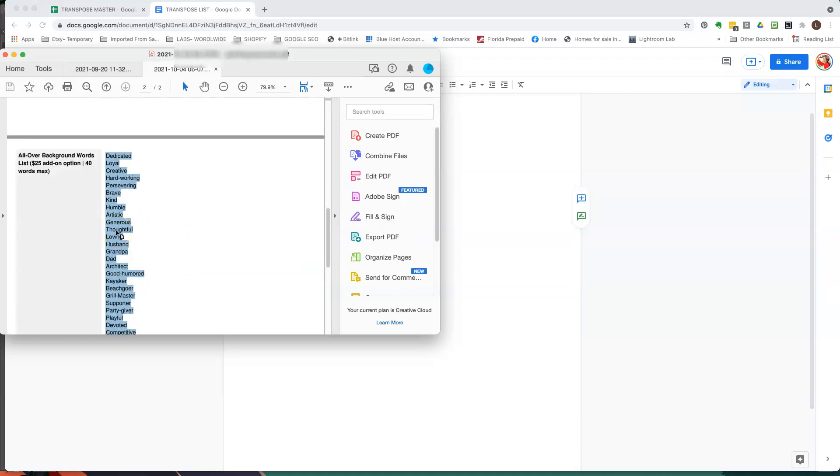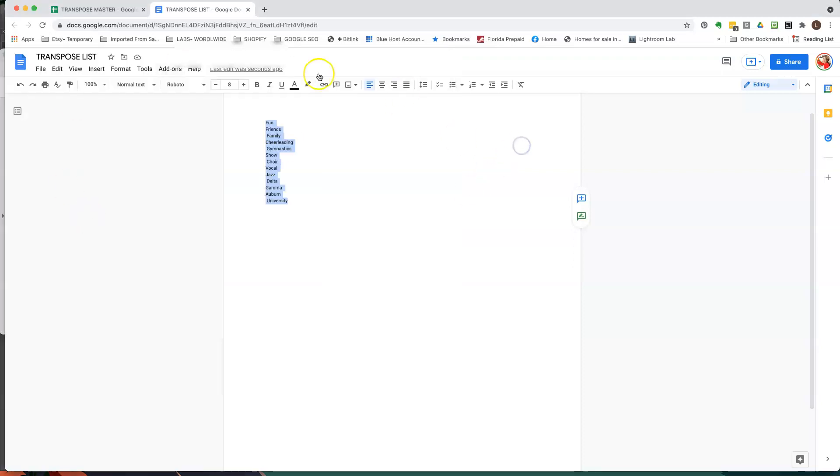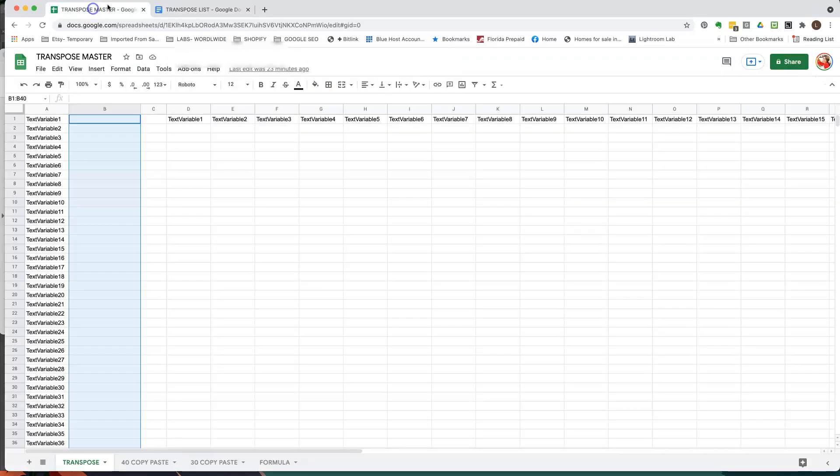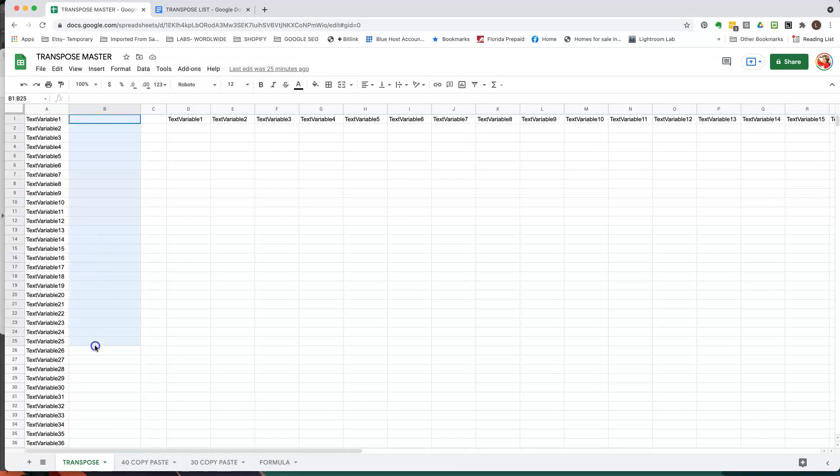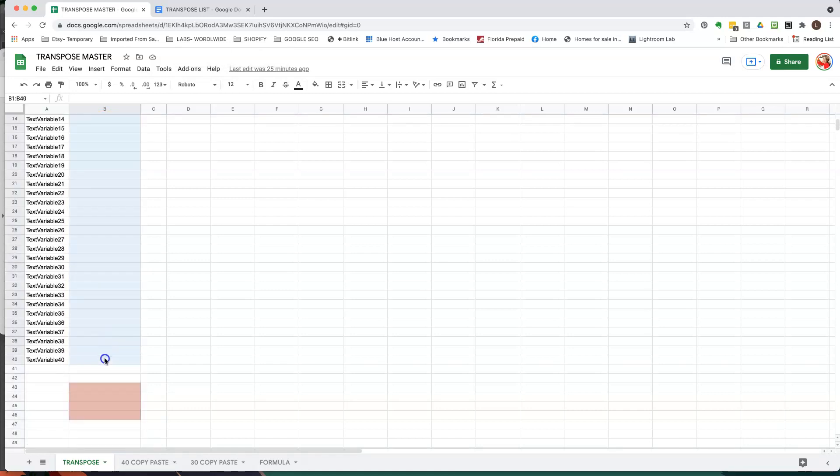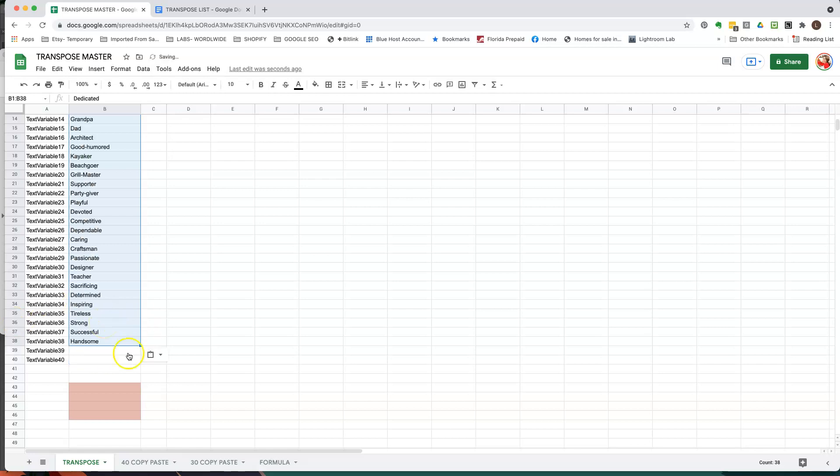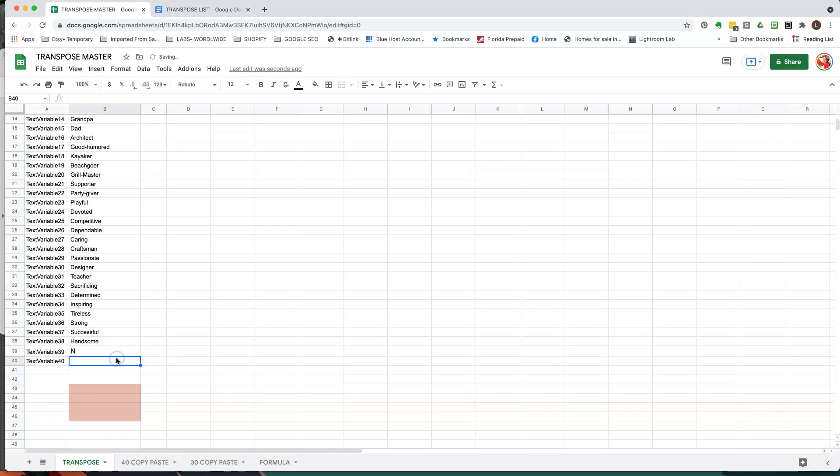Okay so I'm going to copy this. I'm going to bring it into this master list that I created. I'm going to paste it. All right I have two that are not being used so I just write an N when they're not being used.